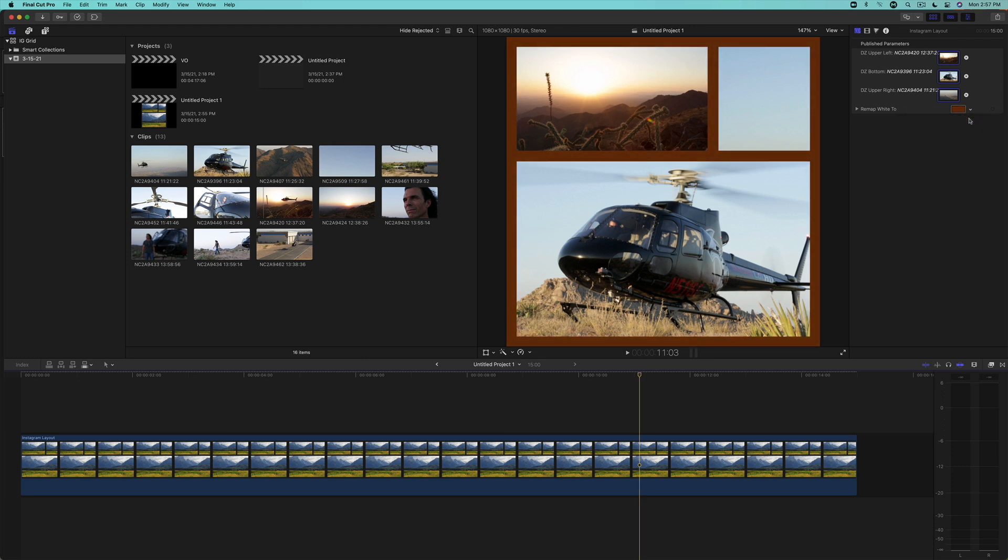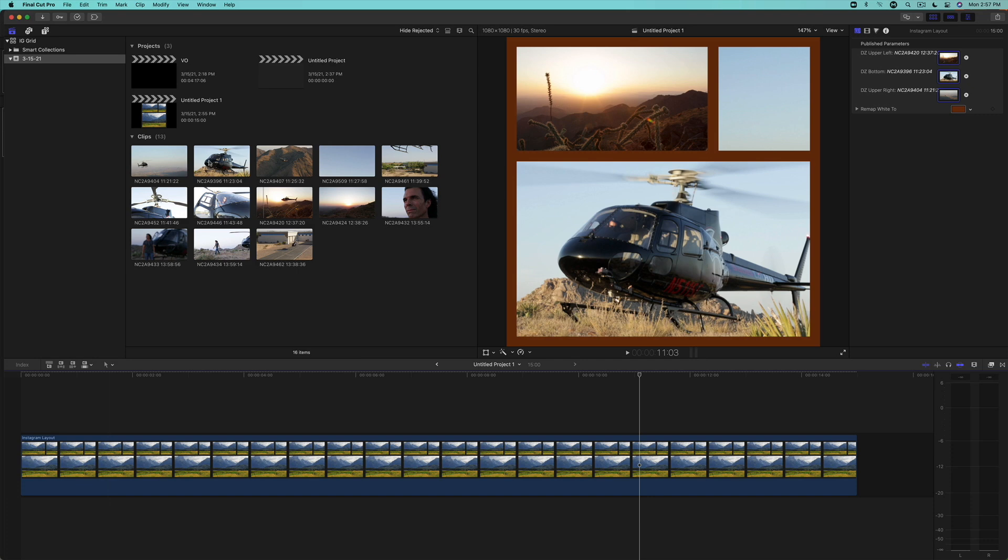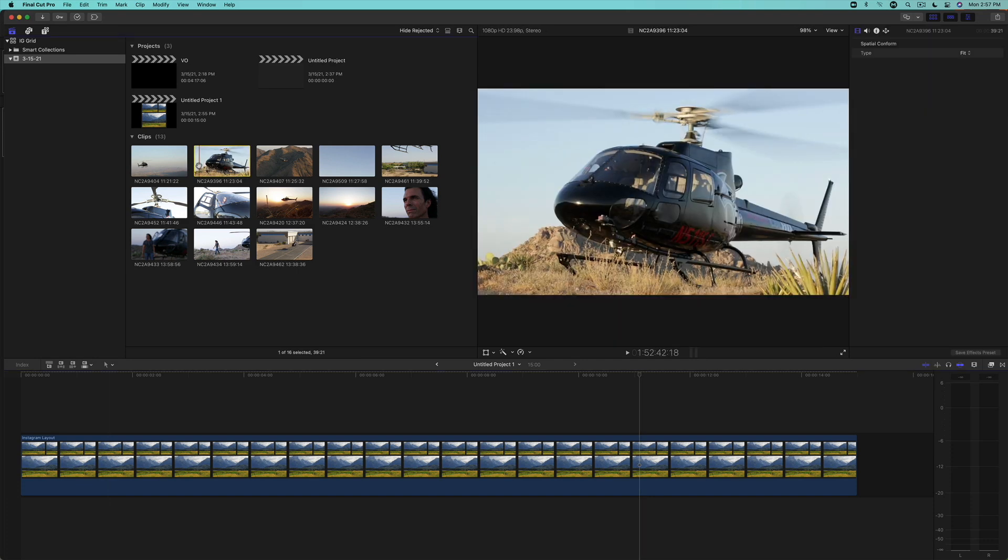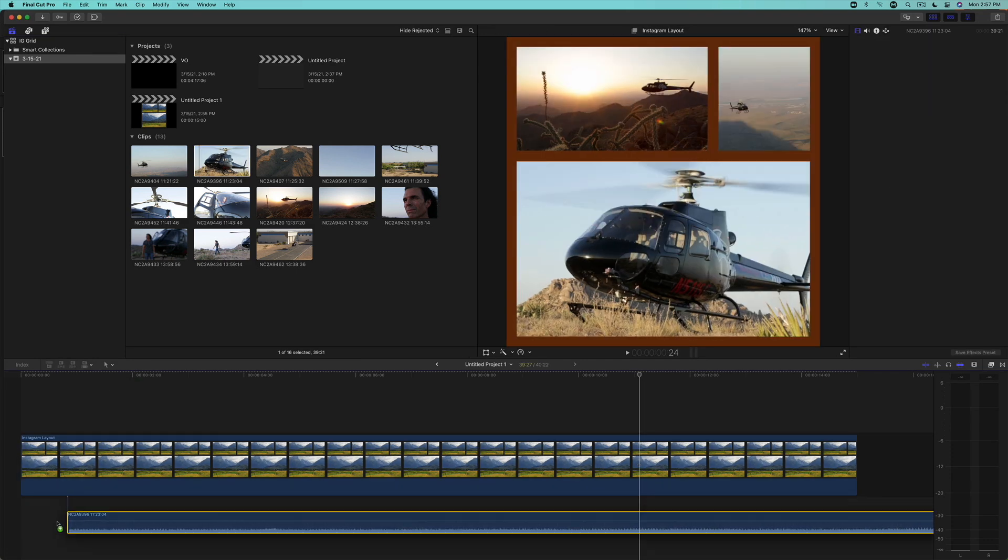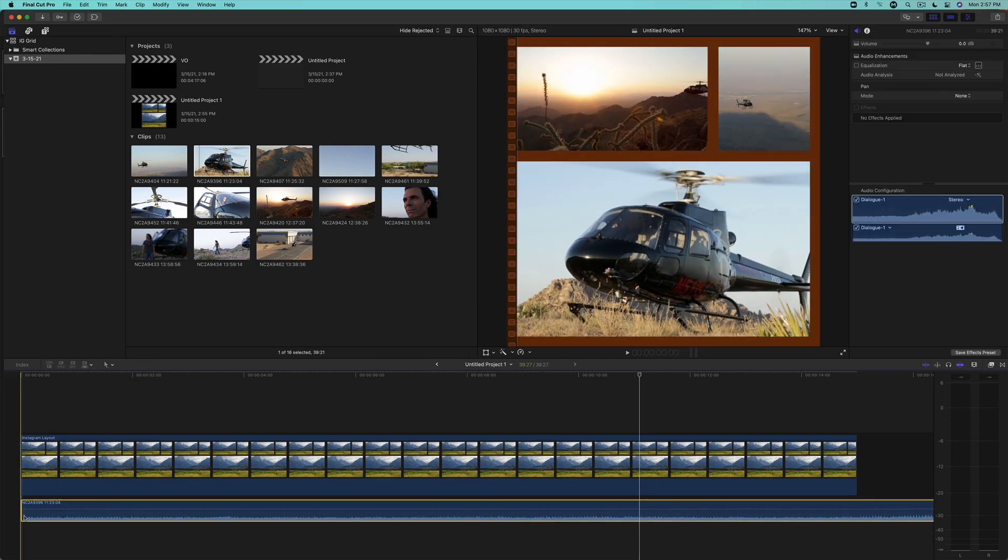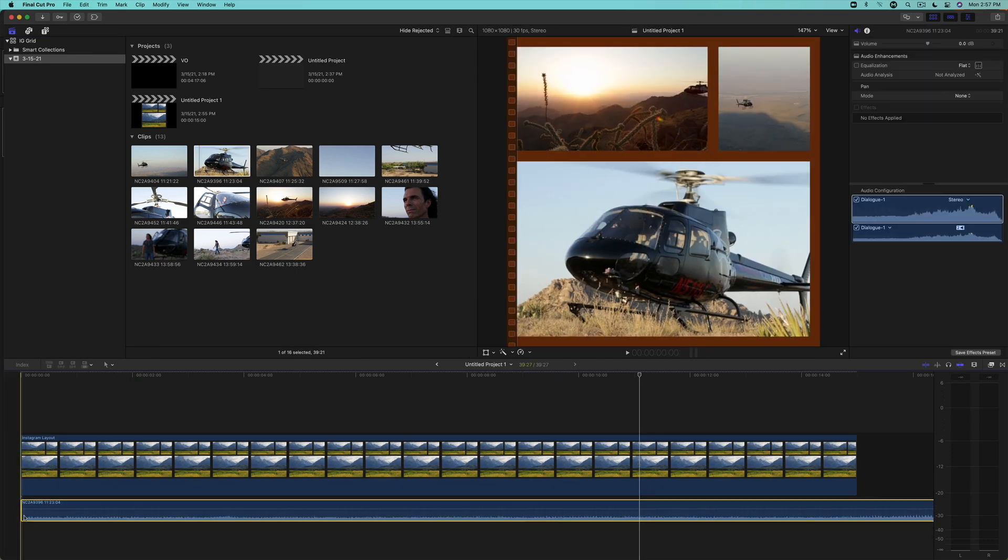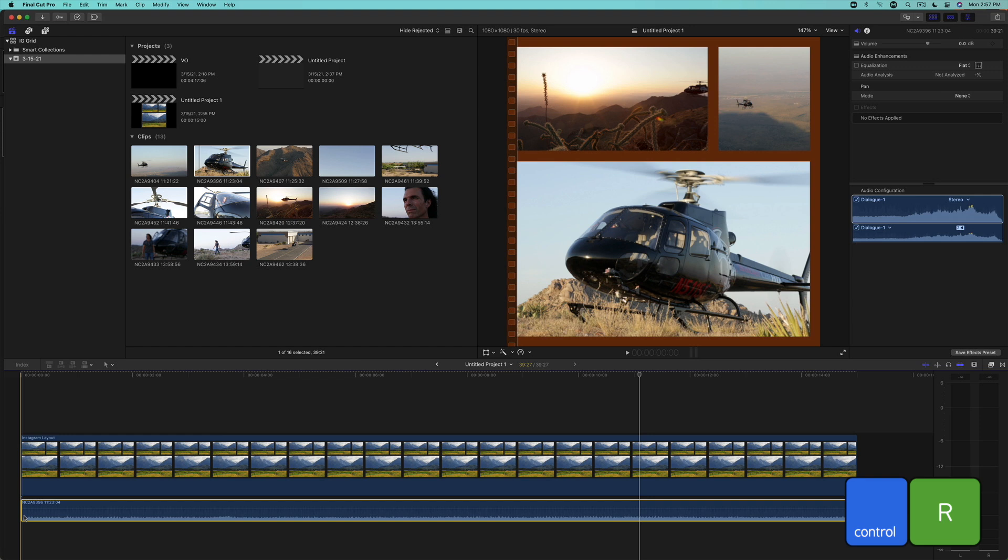Before I render and play back, I need to point out that Motion will not allow you to publish audio with your template. If you need audio, you'll need to use audio from one of the clips in the browser. I'll set the edit mode to audio only, then drag this shot of the helicopter below the clip to connect the audio. I'll then press CTRL R to render, then play back the final effect.